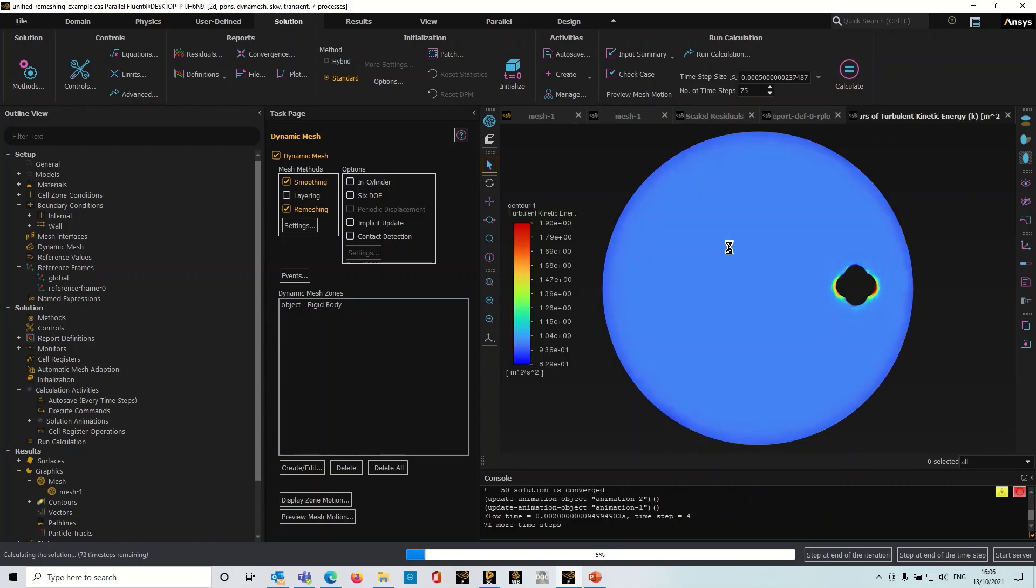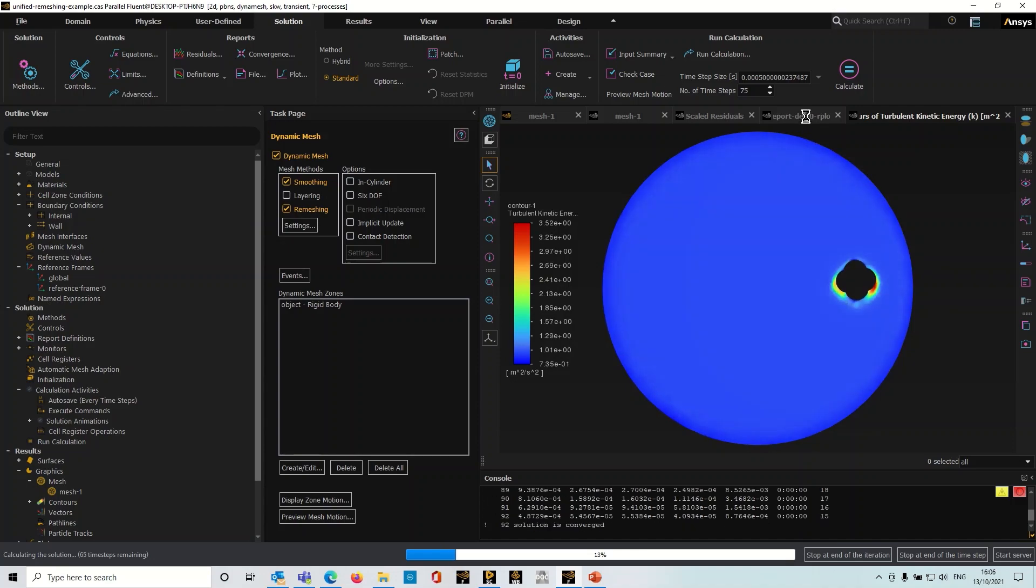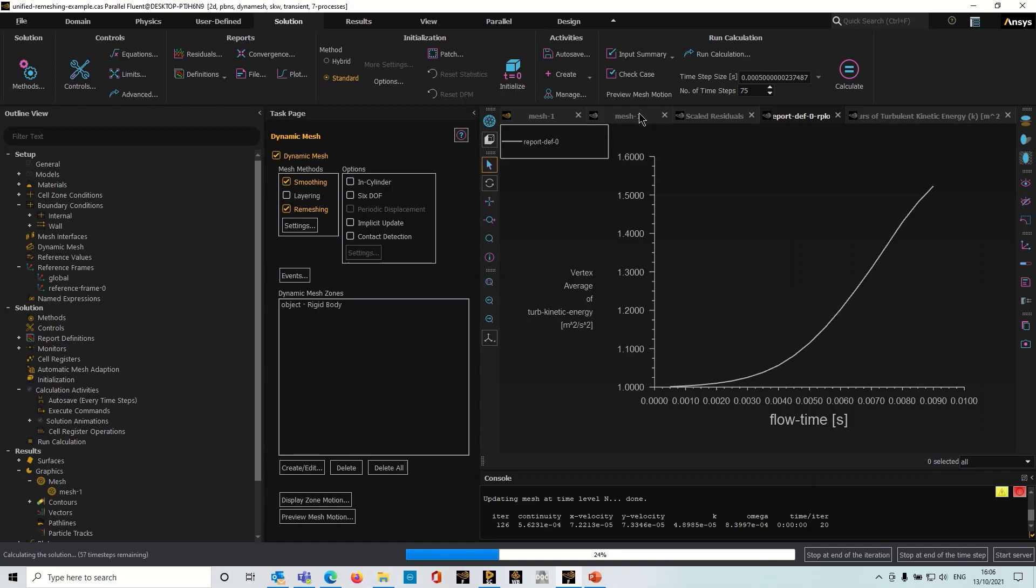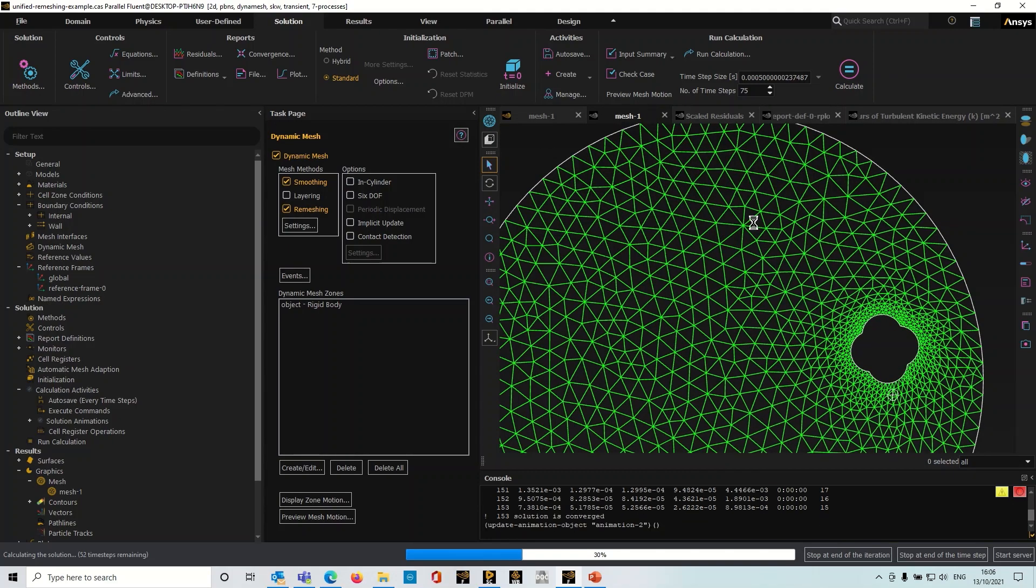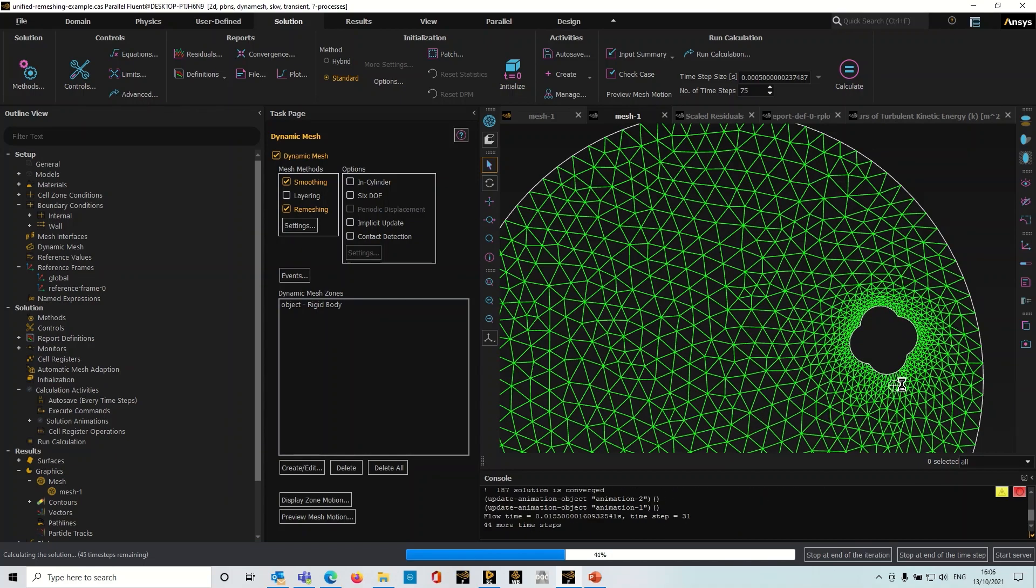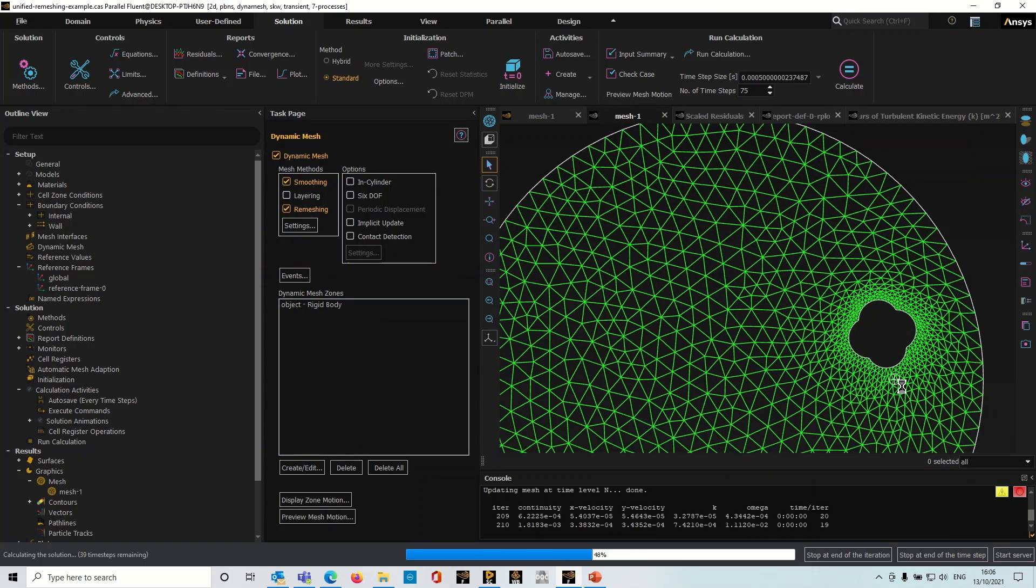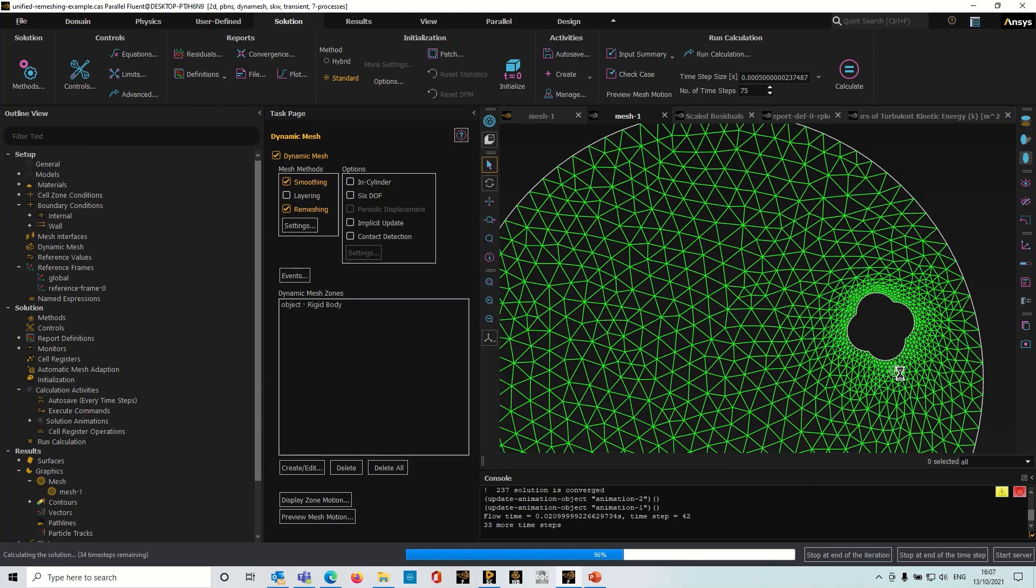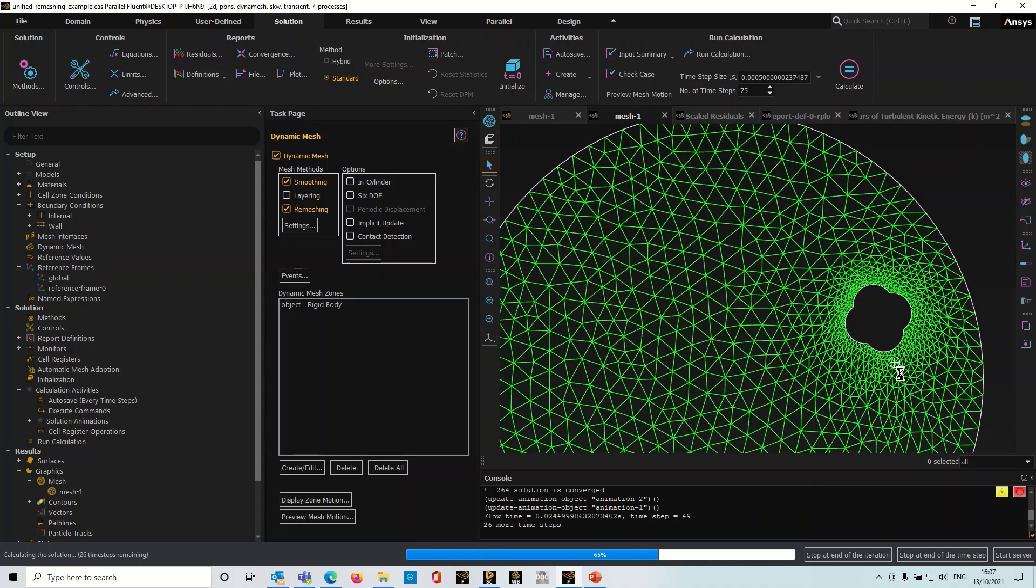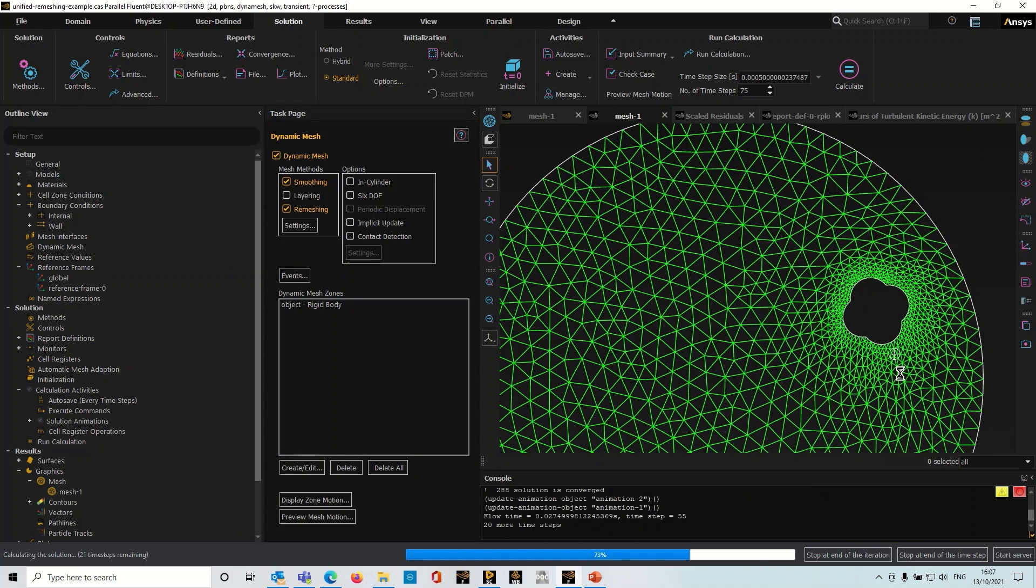I've got an animation here which is showing the TKE which is coming off the object. I've also got my report plot here. If I look at the mesh animation you can see as the object is moving, the point that I created is very nicely tracking that object and remaining in the same relative position, which is exactly what I wanted it to do. We'll let that run for another perhaps 15 time steps or so and then we'll just quickly look at the animations to see what we've got.